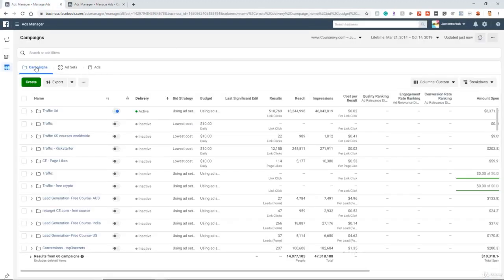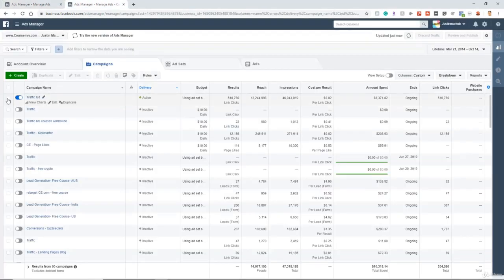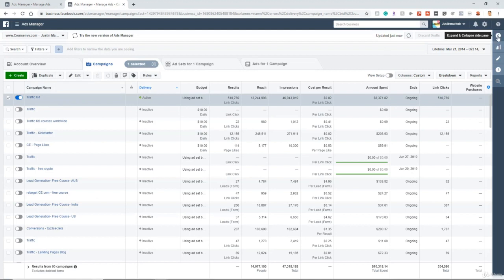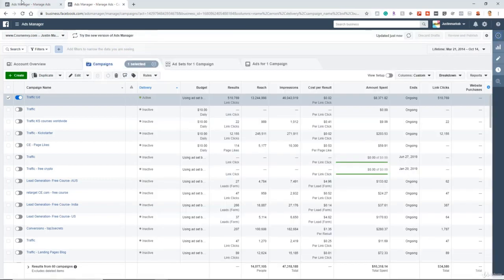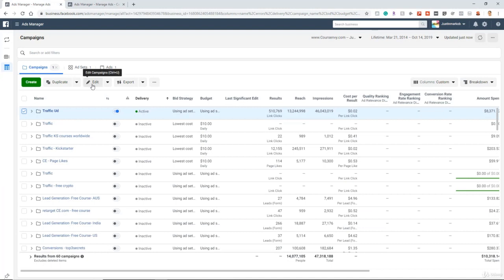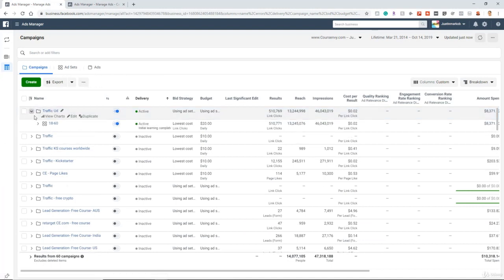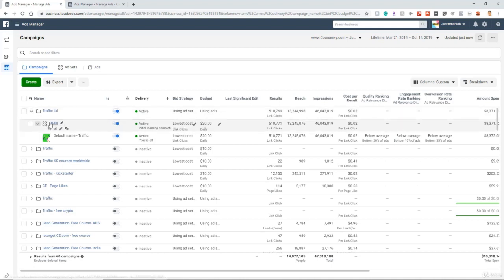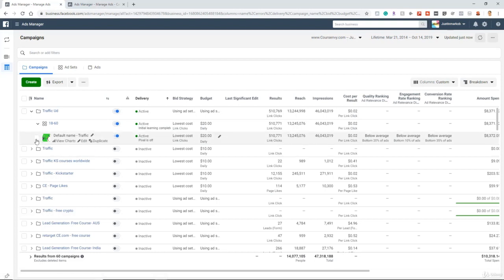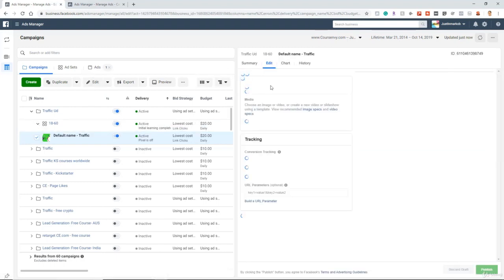In the new user interface, same thing — campaigns, ad sets, ads. But in the old interface, you had to select the campaign and then expand it to edit at each level. In the new user interface, you don't have to select it first — you have the option to look at it right in the main interface feed. You can expand down: campaign level, ad set level, ad level, and choose to edit at any level directly.